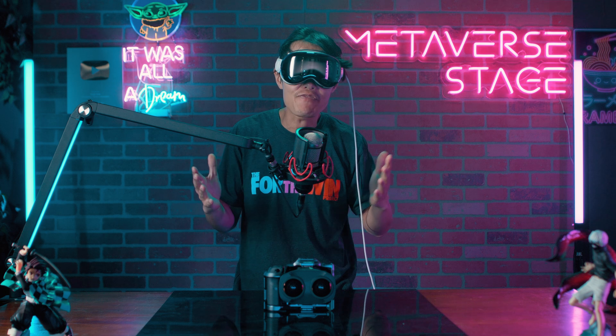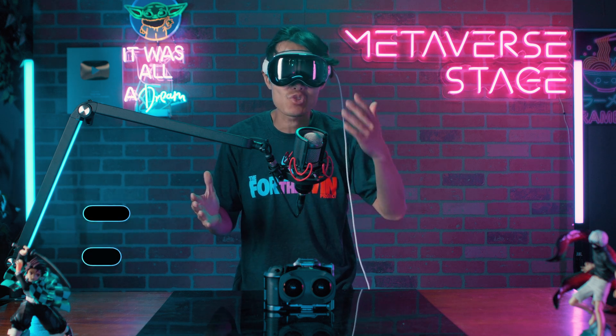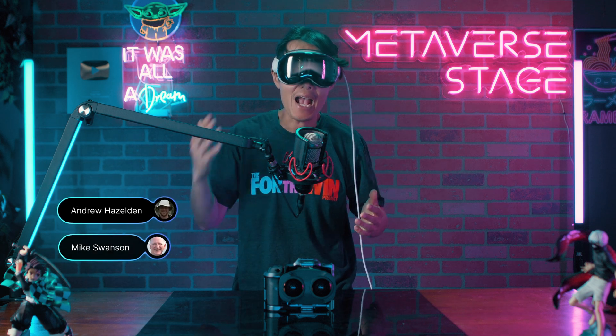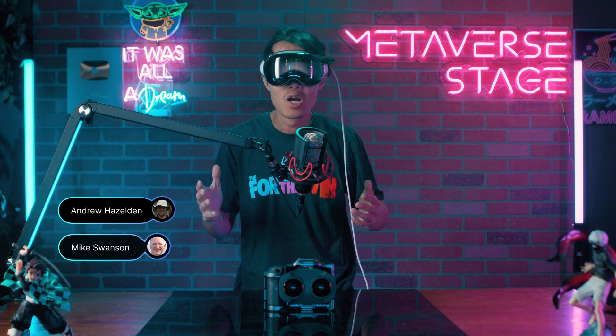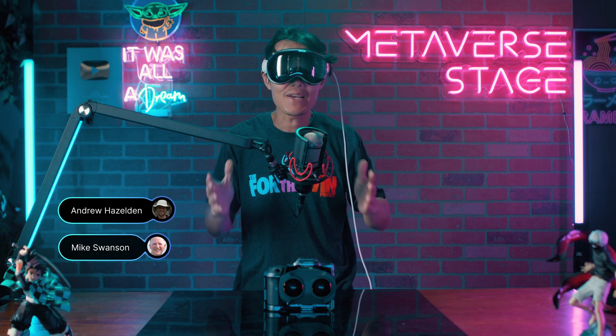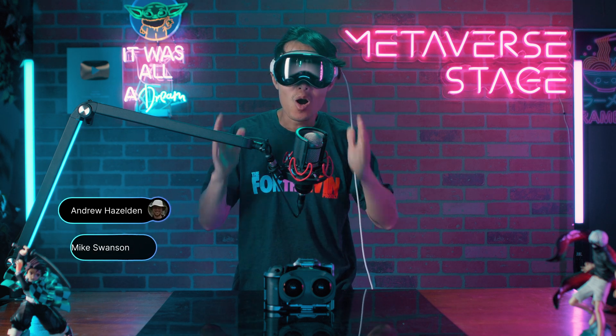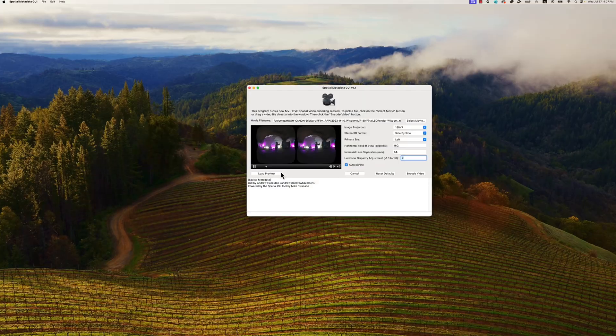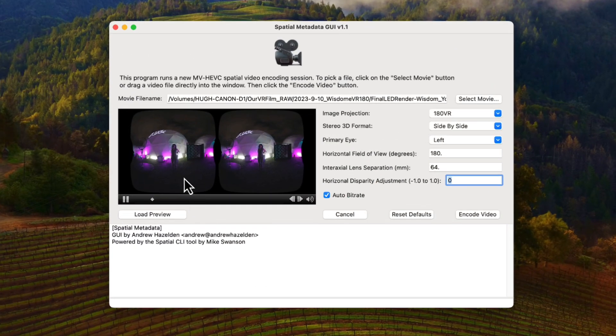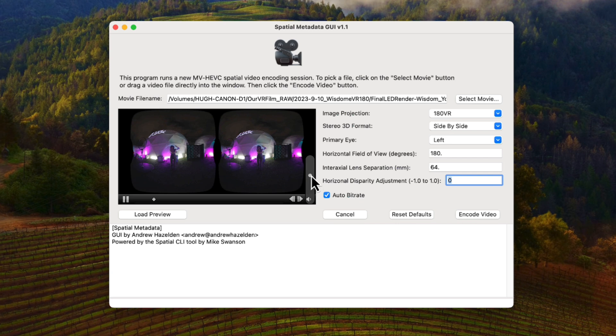Thanks to the joint effort between Mike Swanson and Andrew Hazelton, we now have a stand-alone, open-source tool to turn any 3D video into Apple MVHC VC format for distribution on Apple Vision Pro or even on the Metacraft 3 after firmware V68.